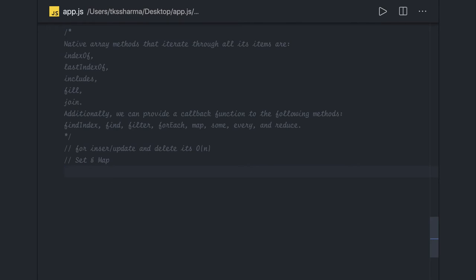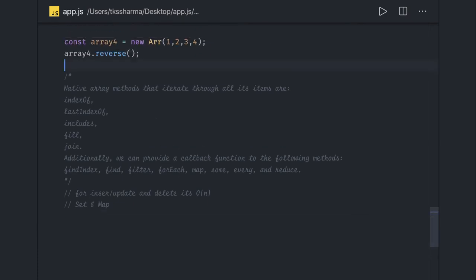When you're doing inserting, updating, or deleting, the complexity is O(n). When you do searching in a particular array, the maximum complexity is log n — it can be n, n², or n log n depending on your searching algorithm. Sorting can take n² or n log n, and optimized searching has a complexity of log n.